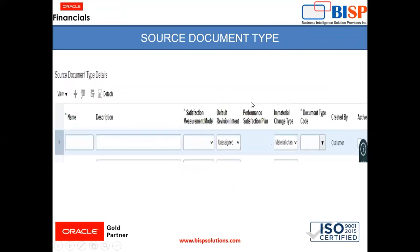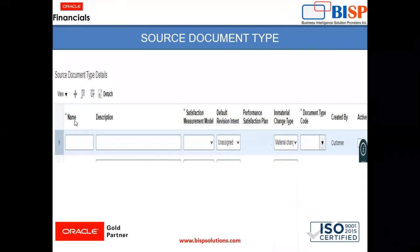Here you can see the screenshot of source document type from the instance. Here you can see what information is required when creating a source document type — like the name of your source document type, satisfaction measurement module, default revision intent, performance satisfaction plan, immaterial change type, and document type code. These are the basic fields required when creating a source document type.